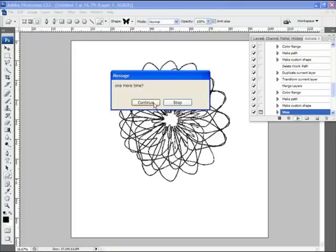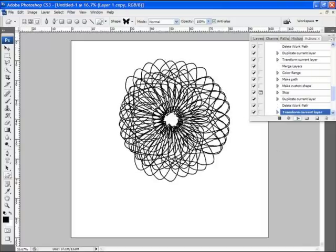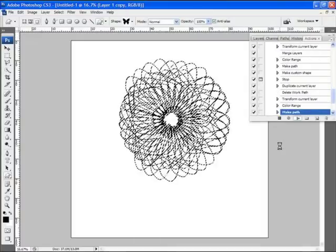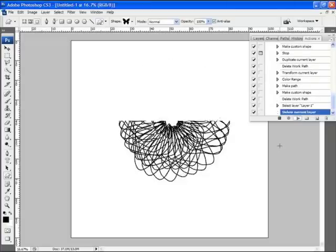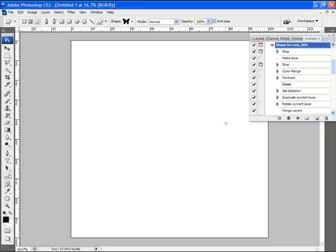Basically what it's doing is it's flipping the document and defining and creating custom shapes. It says, do you want to do this one more time? We'll hit continue, and it's just defining the path, and we'll let the action run through to completion.